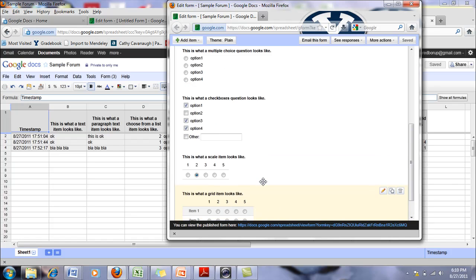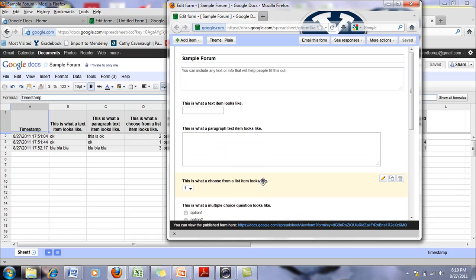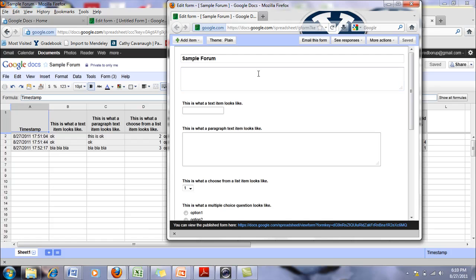So those are your different options. And again, you can have your title up here and then give a description of what the form is or instructions for people to do that.